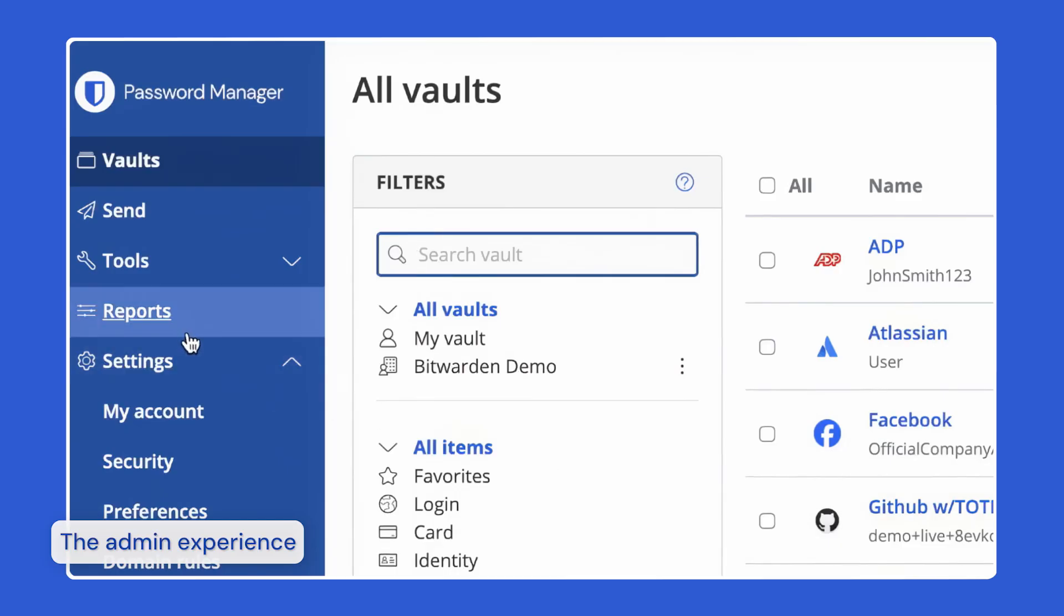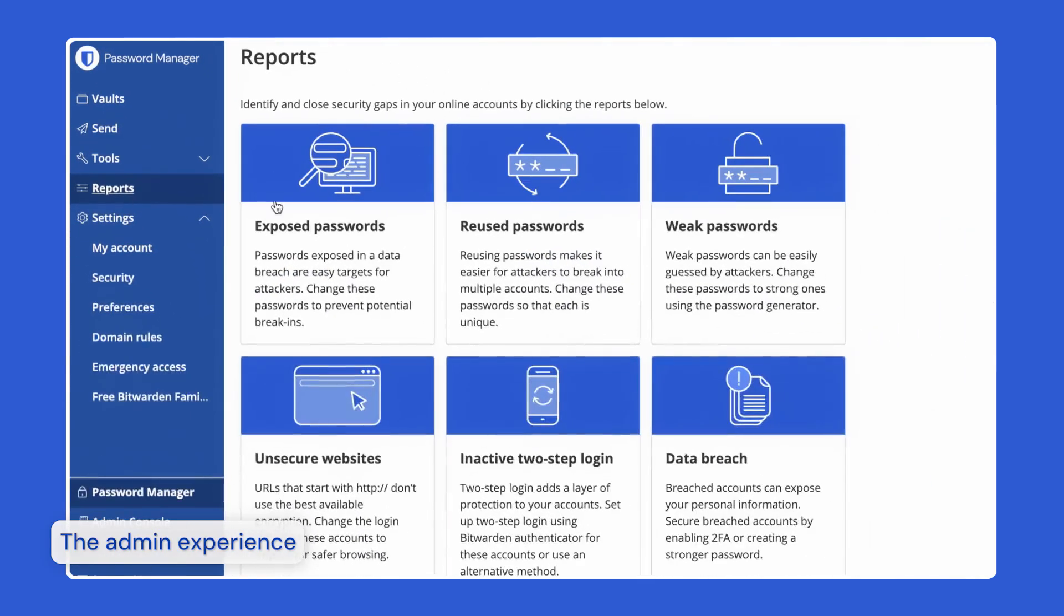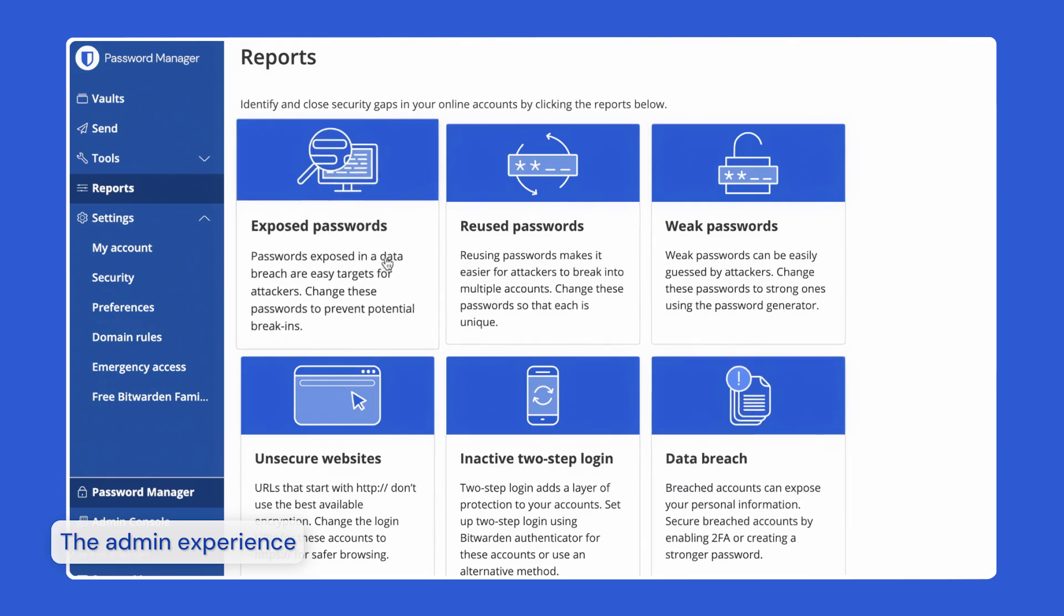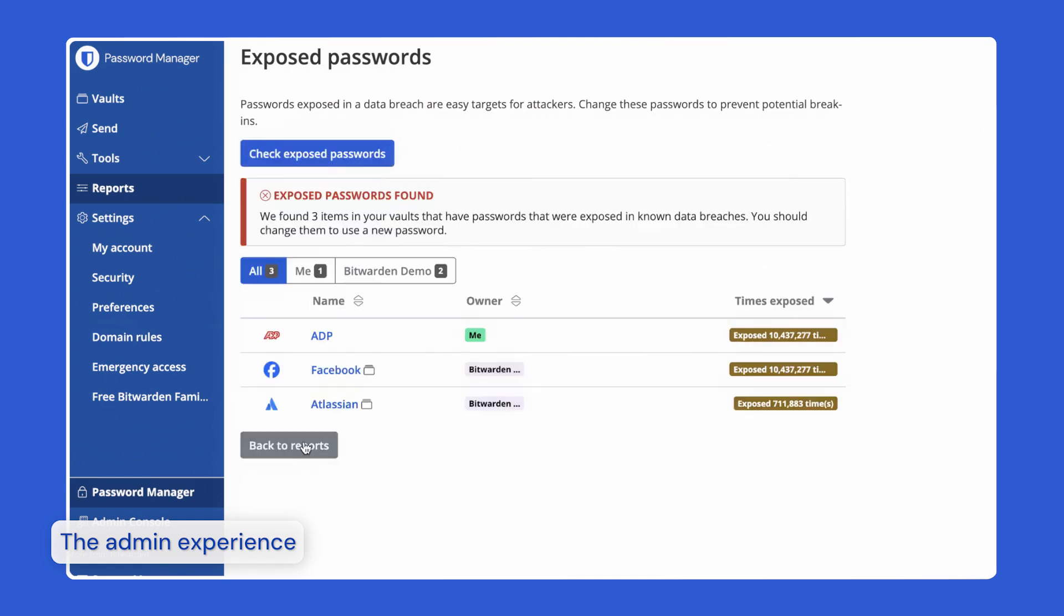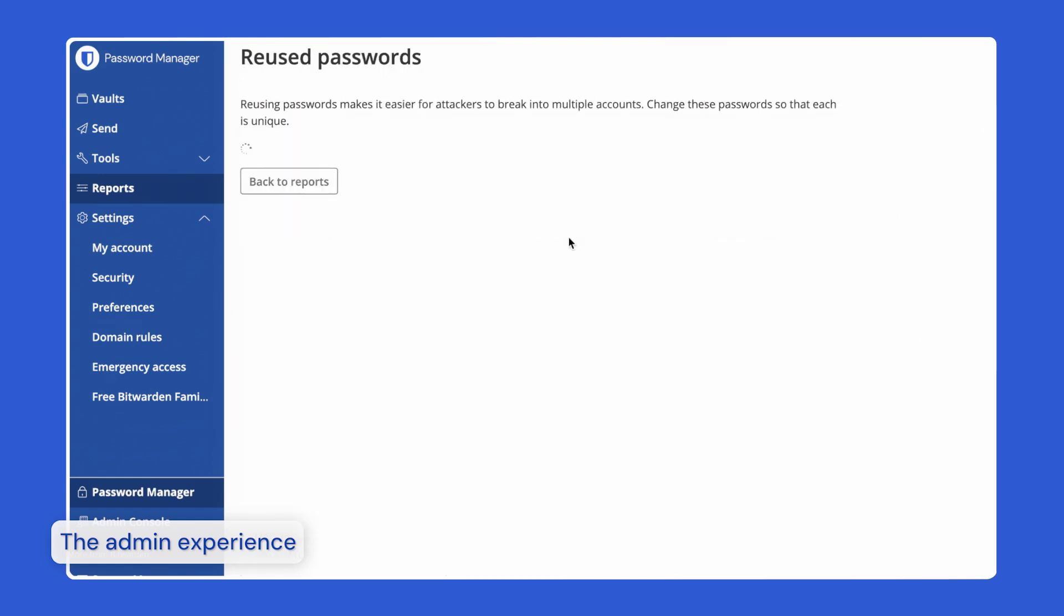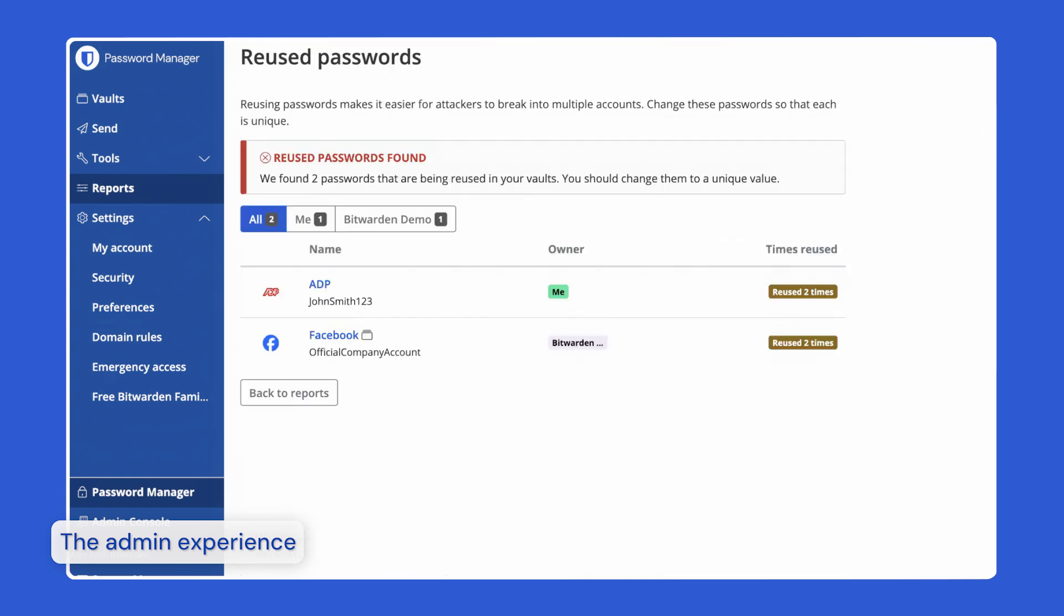Bitwarden offers various reports for both users and admin to help identify security issues, whether checking your stored passwords against known data breaches or identifying reused passwords. Bitwarden makes it easy to identify and address security gaps keeping your business secure.